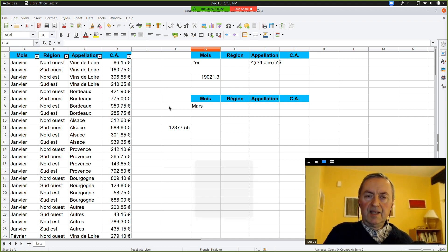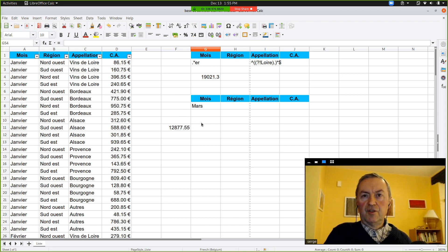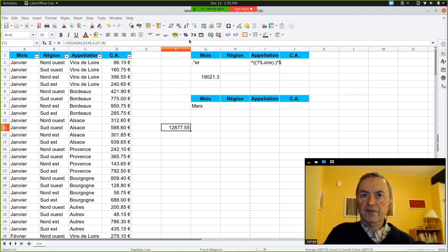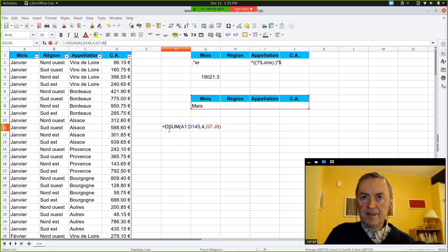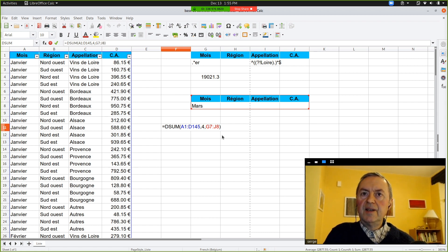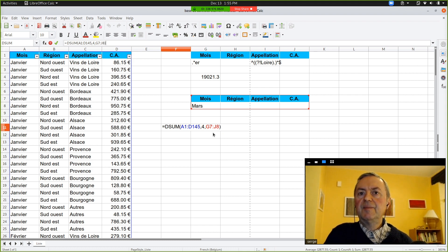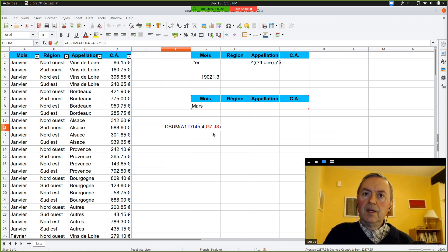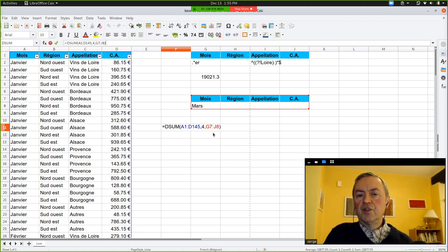So, you see here, it's very different from the other functions we saw. Because here, for the database, you have to include the header. And for your range, you need to define a range of cells outside the database itself. So, this is quite different.